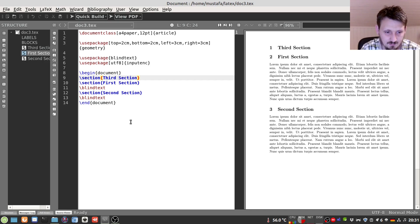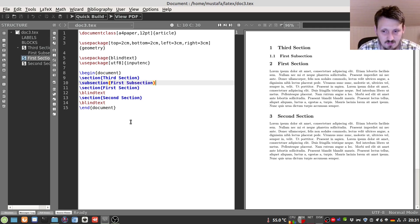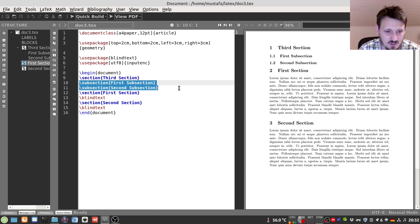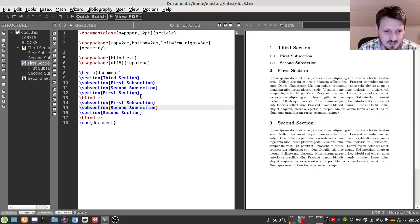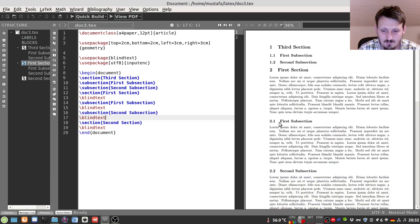We can also add subsections. Let's call it 'first subsection'. When we compile, below the first section — which is now the third section — we have our first subsection. If we copy and paste that and write 'second subsection', it appears below. The numbering is linked to the sections but you always get the section number in front, and these two numbers are divided with a dot. We can do this for the first section as well, and below every subsection we can add some blind text.